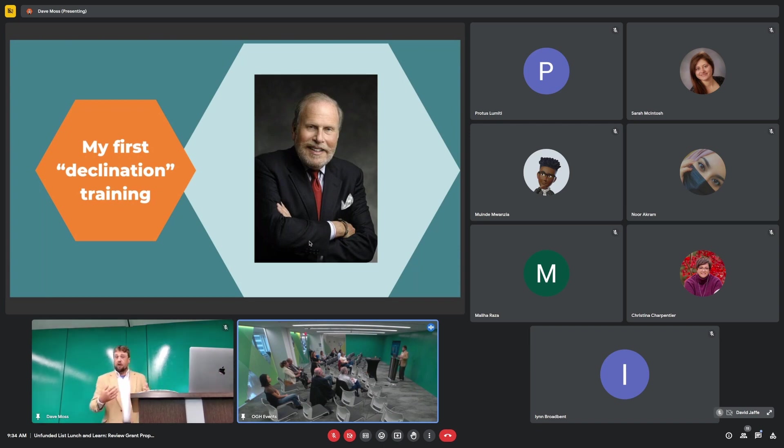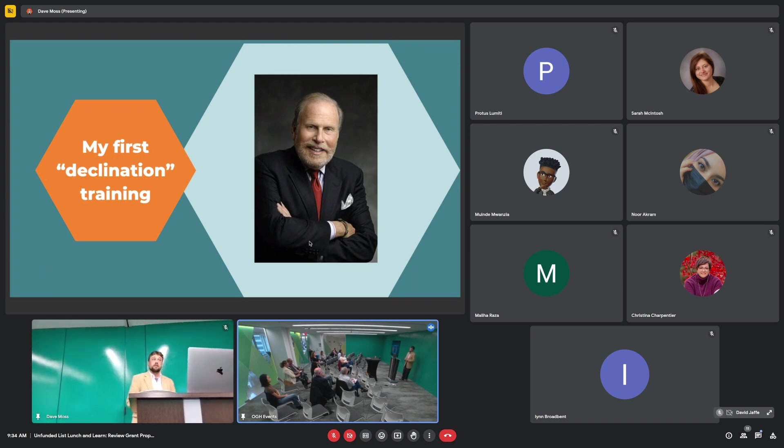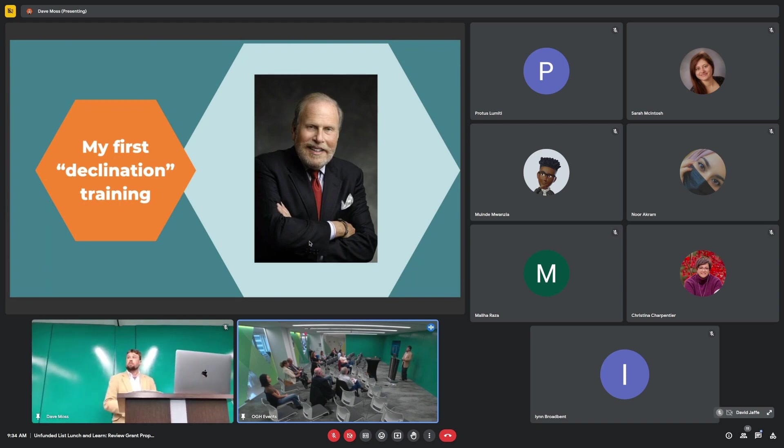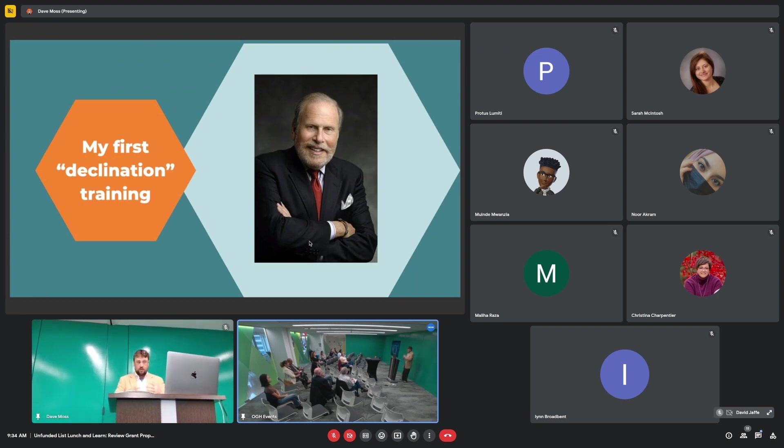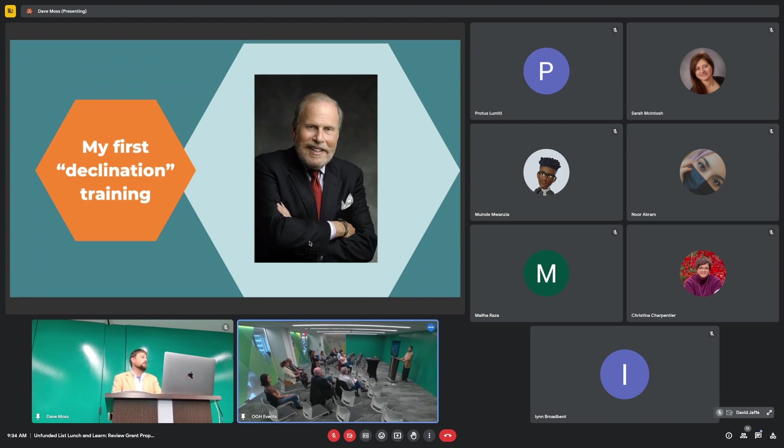Anyone heard the word declination? Pretty much only philanthropists use the word declination when they're saying they deny grants. There are people who do this professionally. One of the things I'm a big fan of in philanthropy is grant makers hiring professionals to do professional work, giving away someone else's money by reading proposals and that sort of thing.